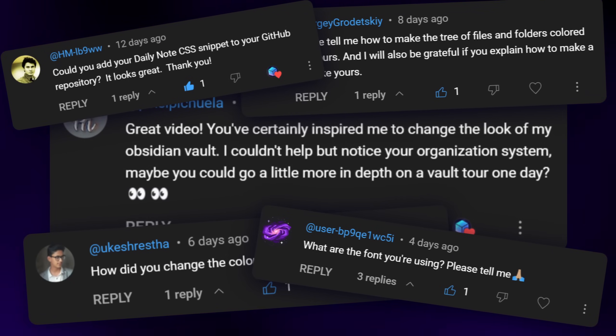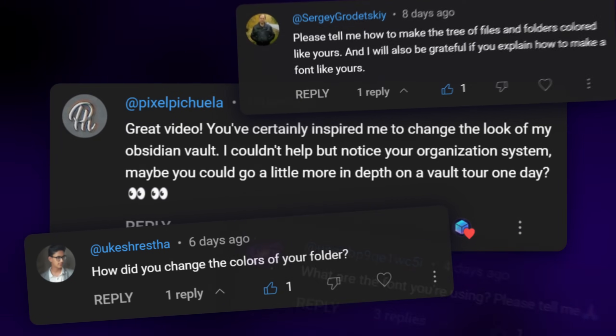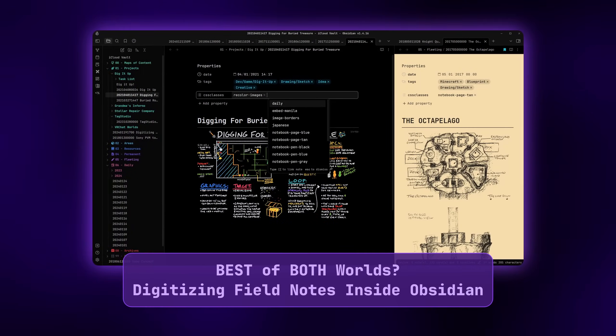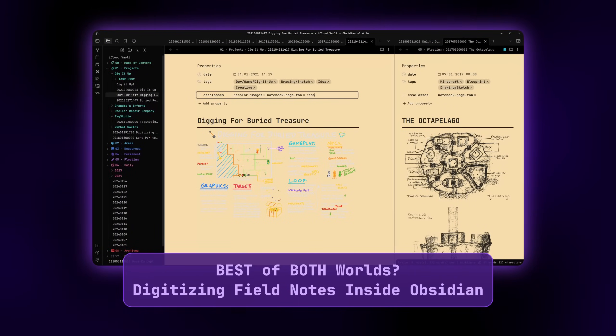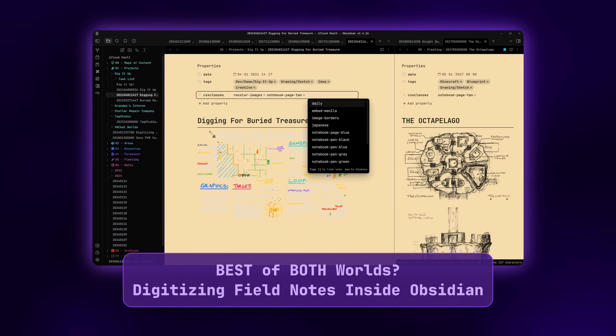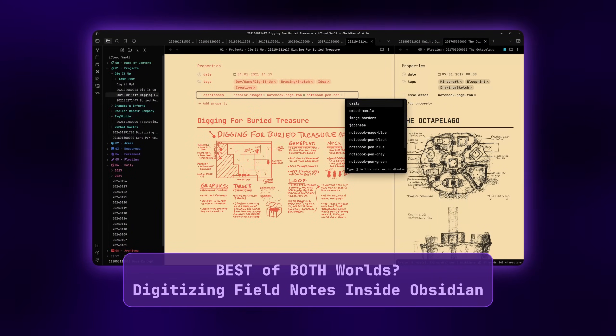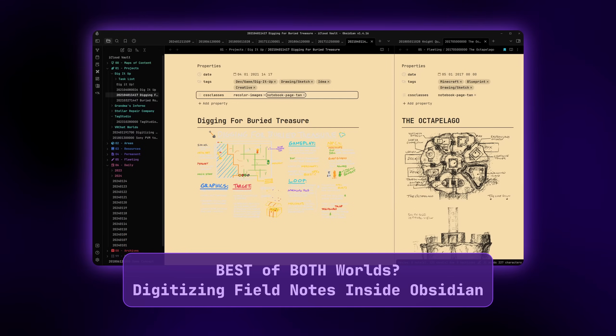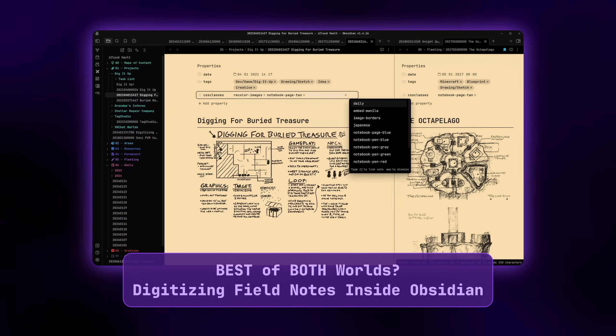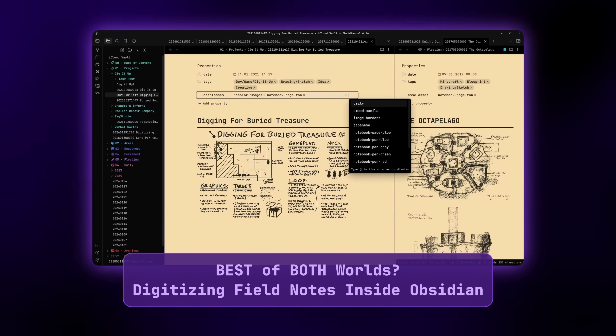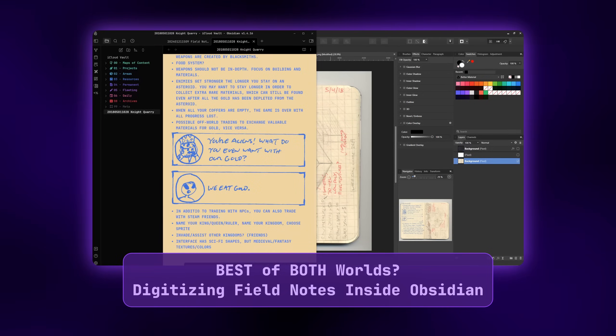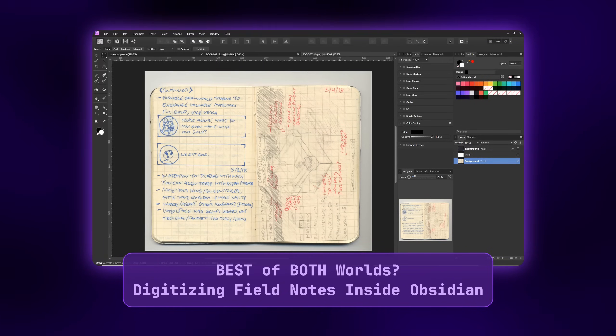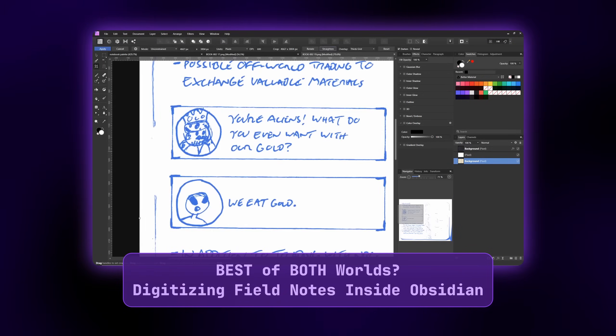All right, I guess I'm doing an Obsidian vault tour. I'm honestly so shocked by the reception to the last Obsidian video. It's been wild getting so many wonderful comments from people who've enjoyed the video or even using some of the CSS themes I've made. If you haven't already seen that video, where I go over replicating the look and feel of my field notes inside of Obsidian, go check it out now.